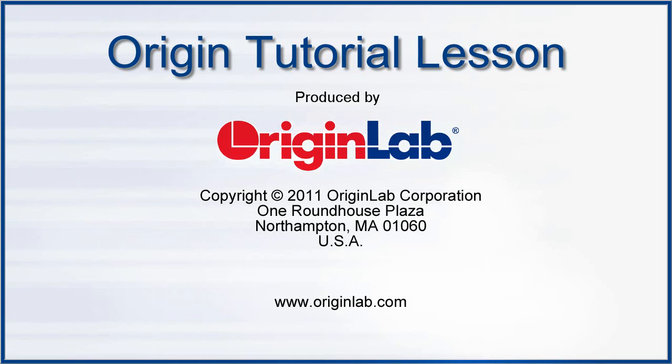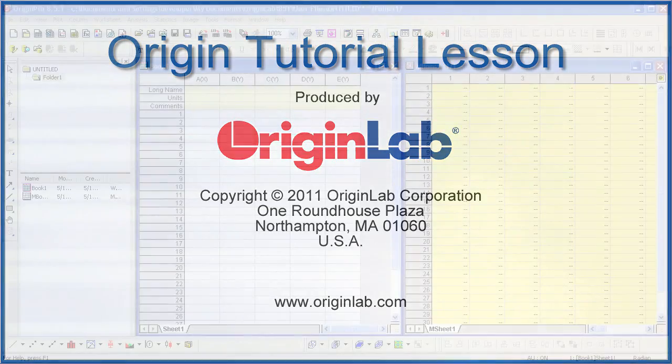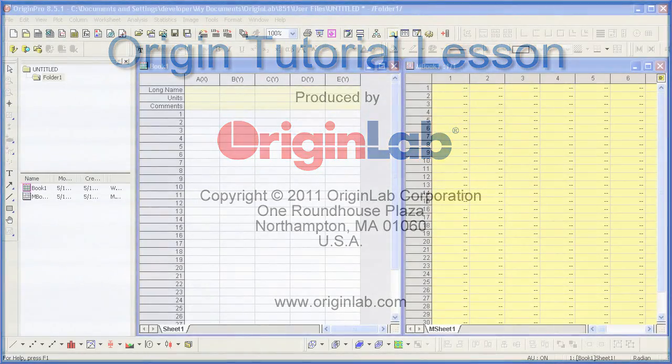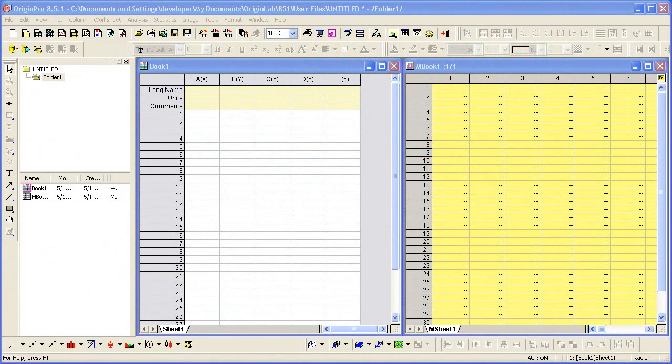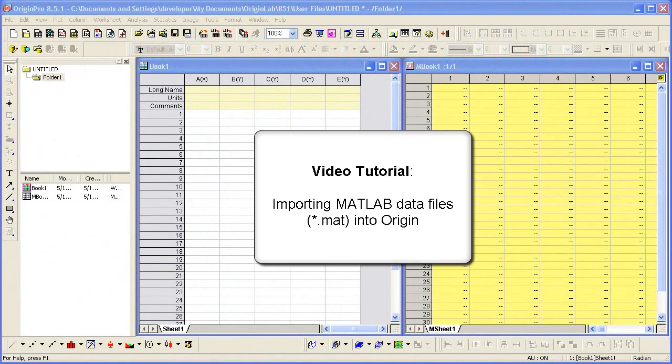Origin allows direct import of MATLAB data, which has the MAT file extension, into workbooks and matrix books without having MATLAB installed.